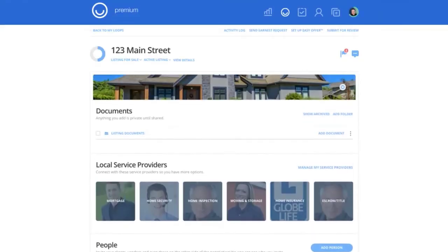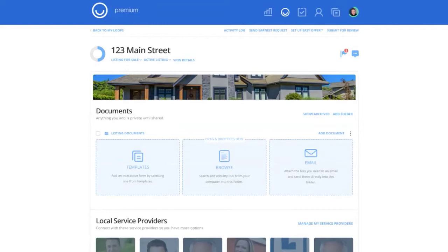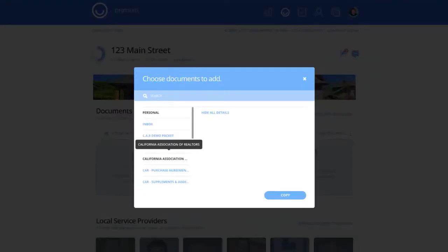Once you've done that, now we're ready to bring in our documents. So under my documents section here, I have the option to bring in forms from three different places. As an agent in California, I know that all of my forms are available to me in my templates section. So I'm going to add from templates.